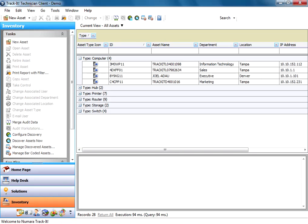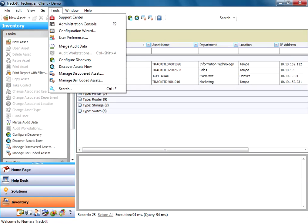So to get into the configuration for Asset Discovery, right now we're in the Inventory module of Trackit. You can either just click on Configure Discovery here in the toolbar on the left, or you can go to Tools, Admin Console, and you can also press F9 to get to Admin Console.